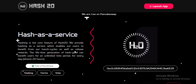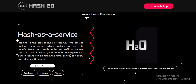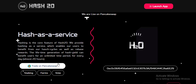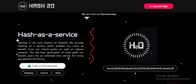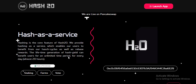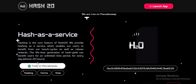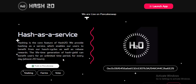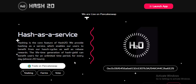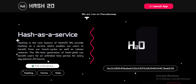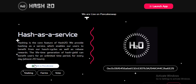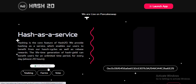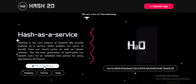We provide hashing as a service, which enables our users to benefit from our hash cycles as well as the reverse period. The lifetime and generation of hash can already benefit users for an unlimited time period, with every day almost 20 hours straight on paying swap.